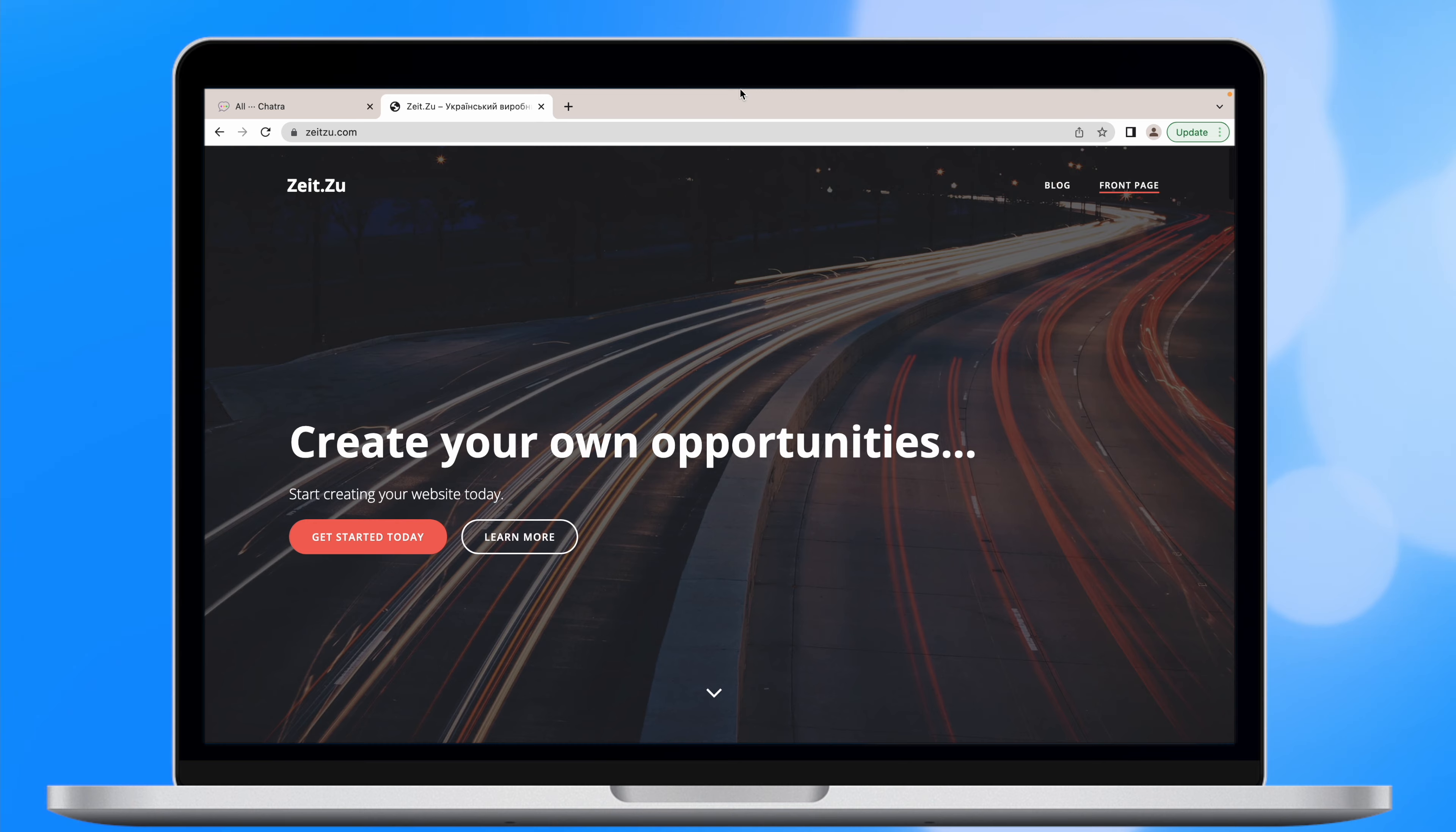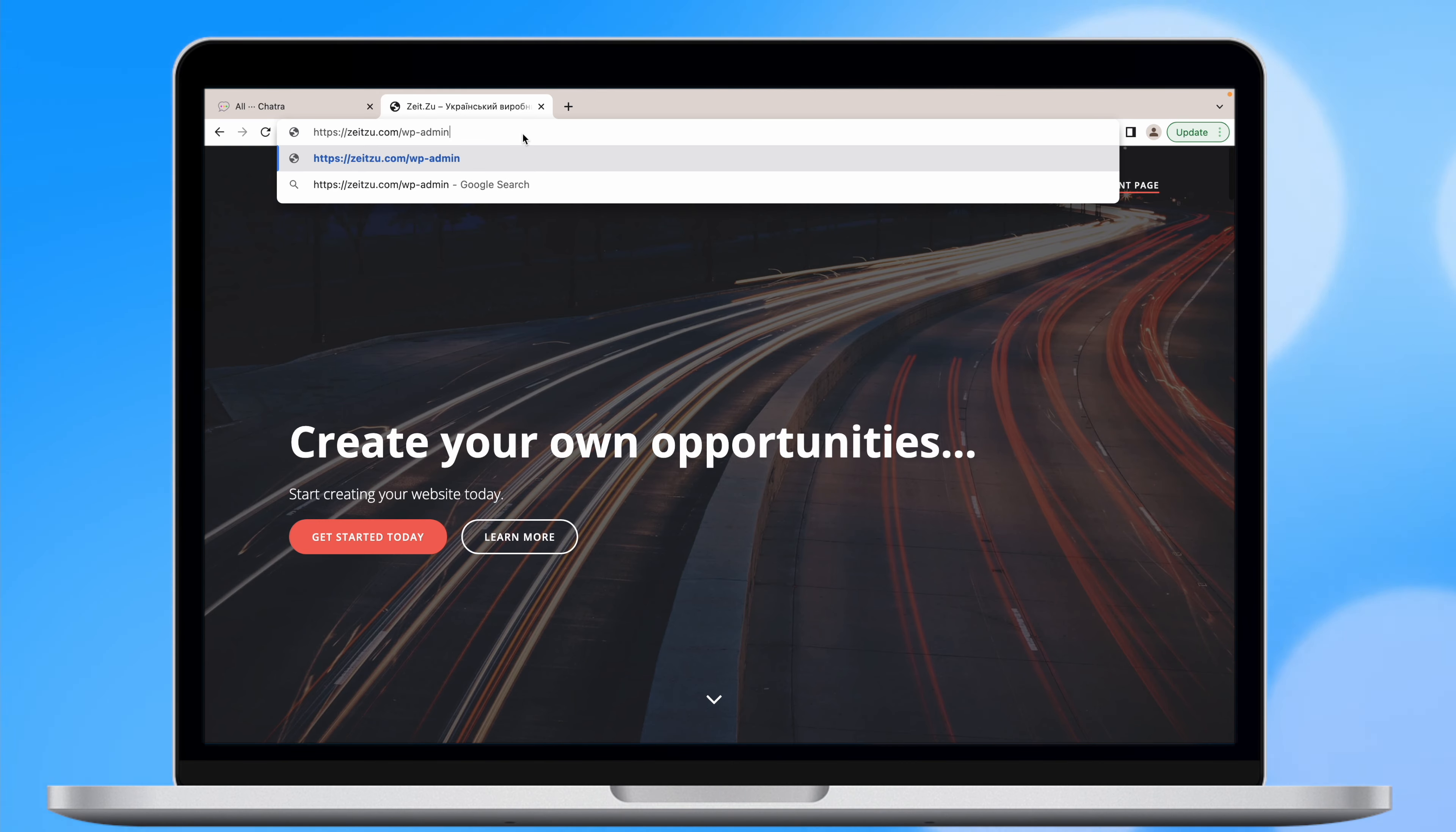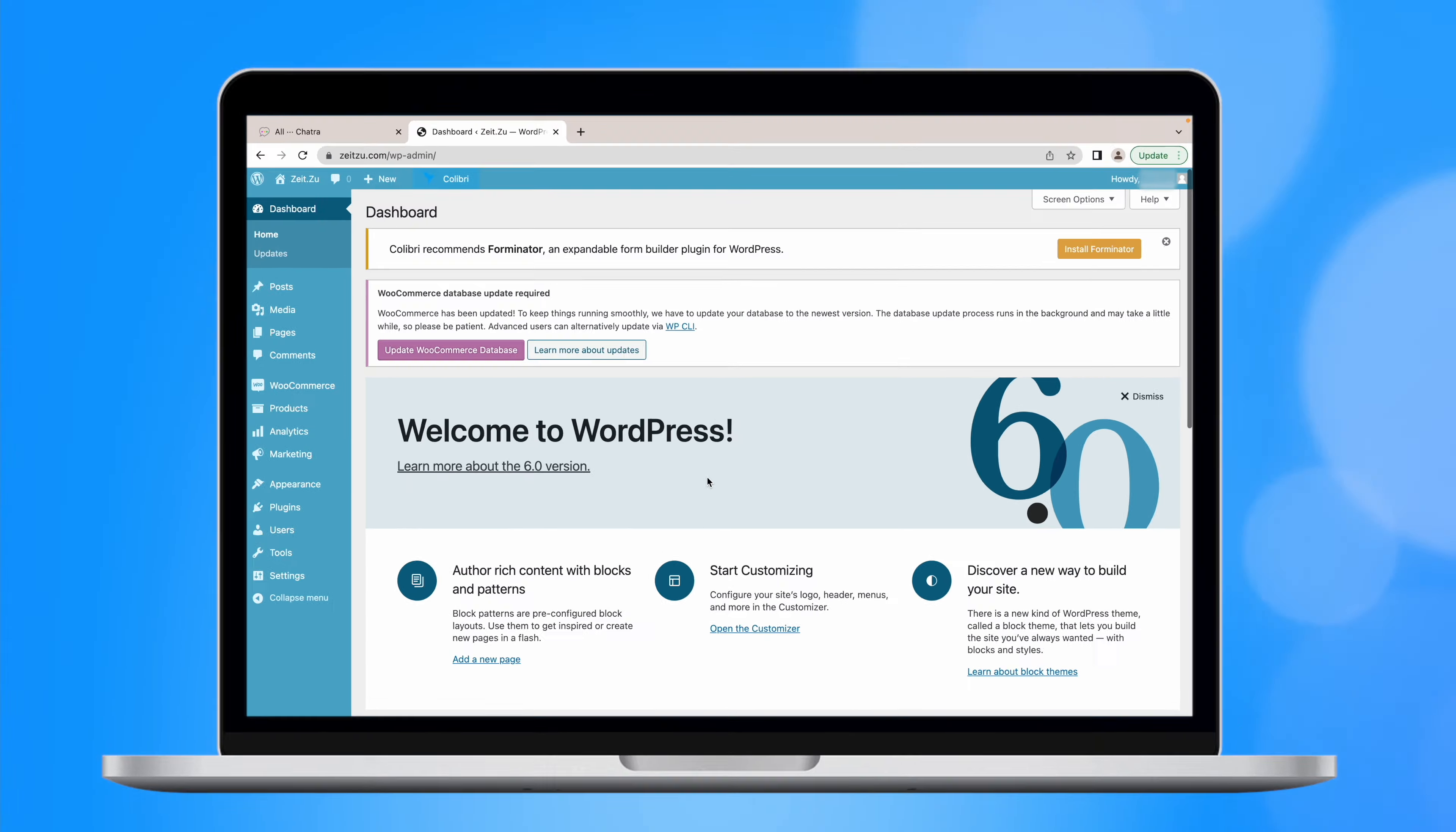As an example, we will take this new blank website. First, login to your WordPress dashboard. In order to do so, after the URL, you will need to add slash wp-admin. Type in your login and password. And we are here!